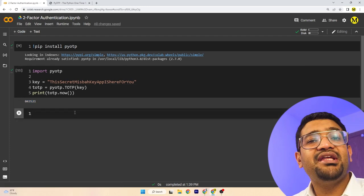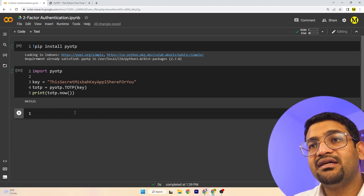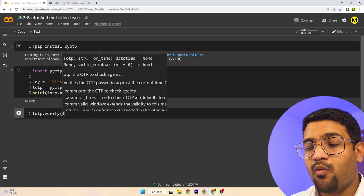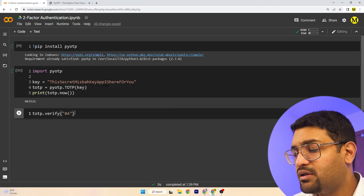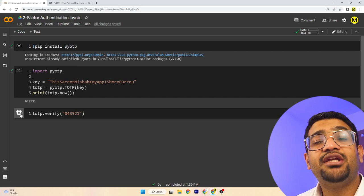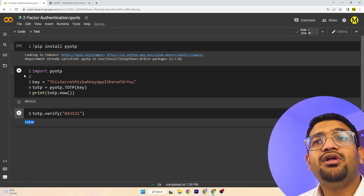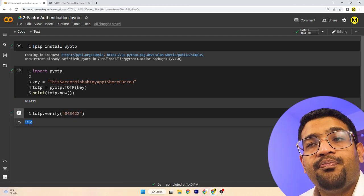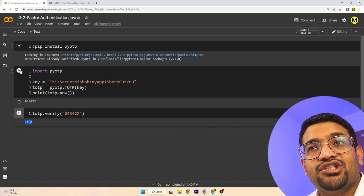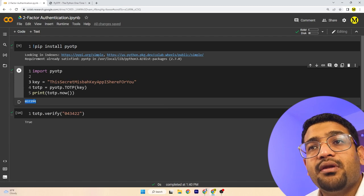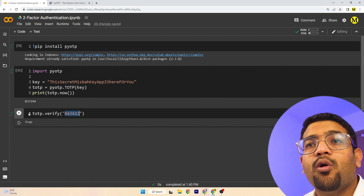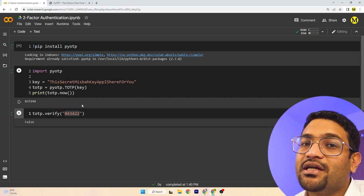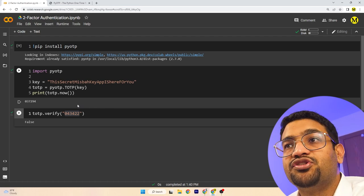Now let's verify it. The library has a verify function: totp.verify(). You can specify whatever code you want to check. I'll enter 043521 — and if 30 seconds haven't passed, it should still work. But it says false. So the code has already changed. Let's get the new code and replace it. Now it gives true. And after a few seconds, you'll see it changes again. Now if I try the old code, it won't work because the password has changed in real time.